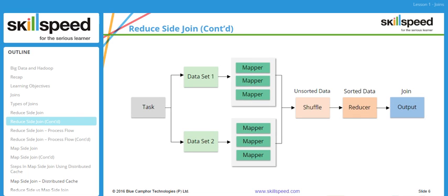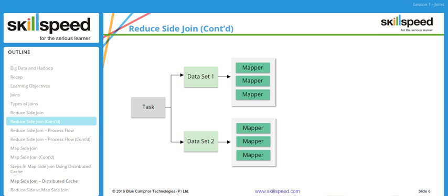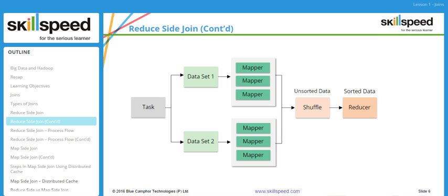Here is a pictorial representation of the reduce side join. We have two separate data sets with two sets of mappers running on both, producing a common key and different values. At the end of the shuffle and sort phase, this is presented to the reducer to generate the final output.